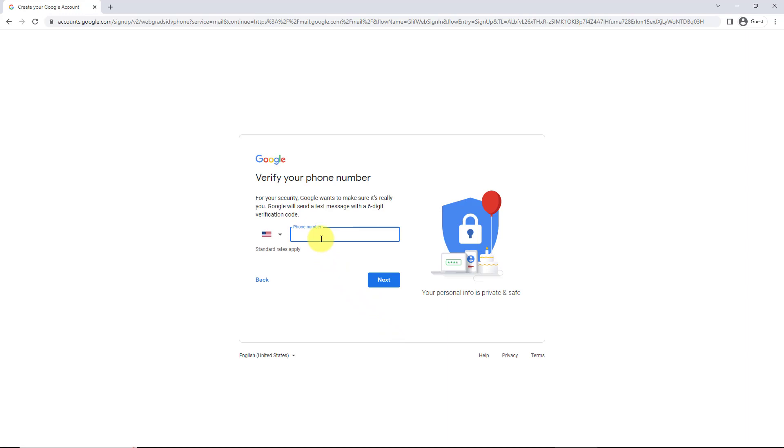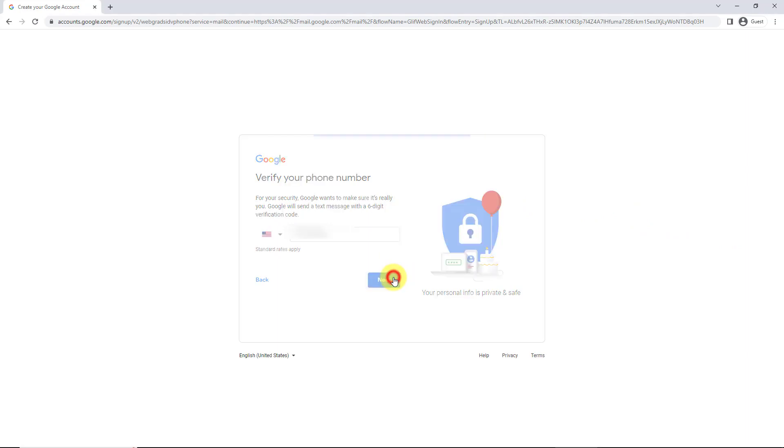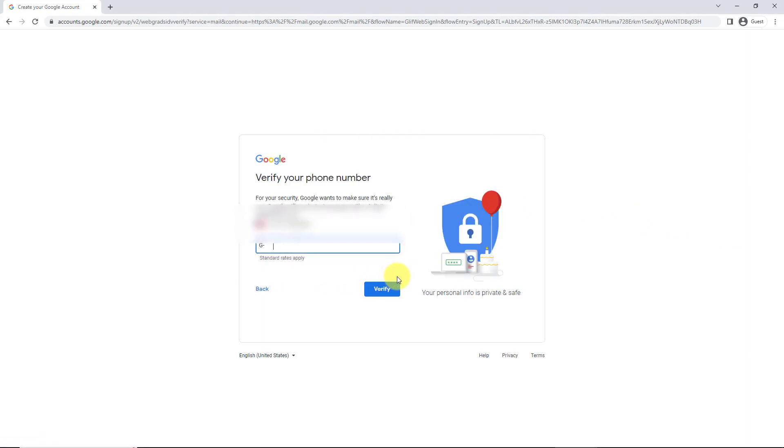Now you need to have a phone number, so it wants a phone number and I don't think you can skip this. So then you put in your cell phone and you click next.